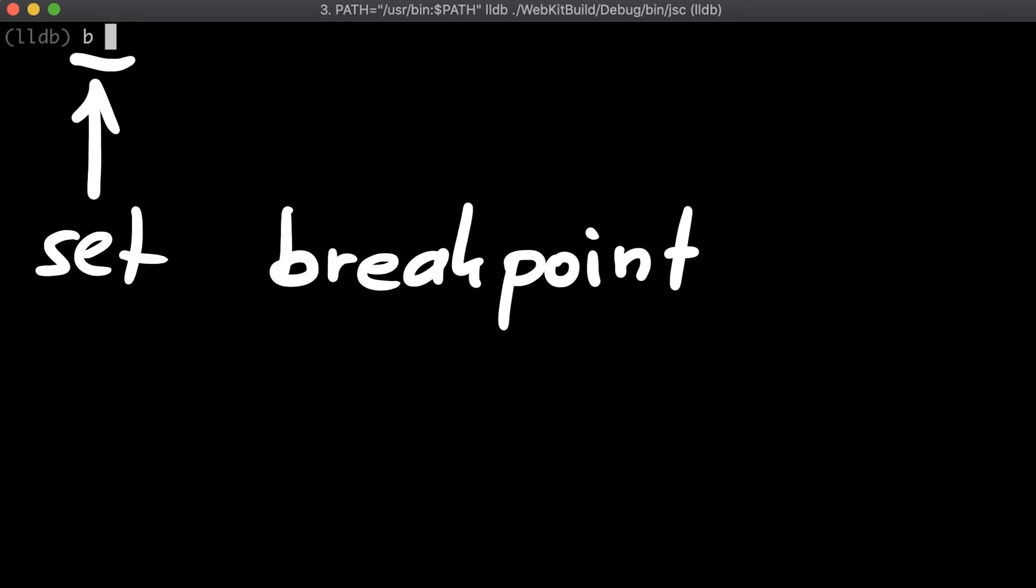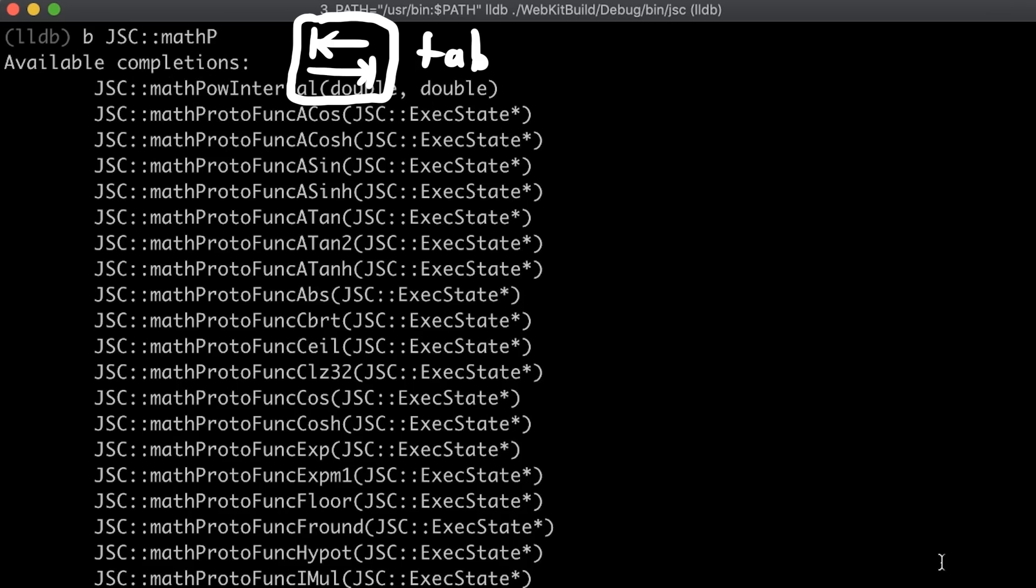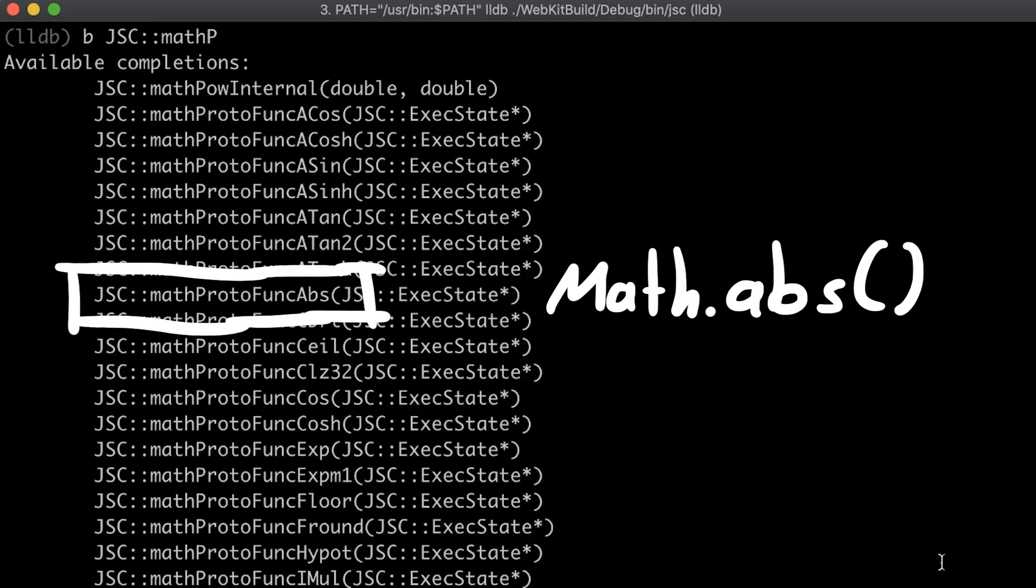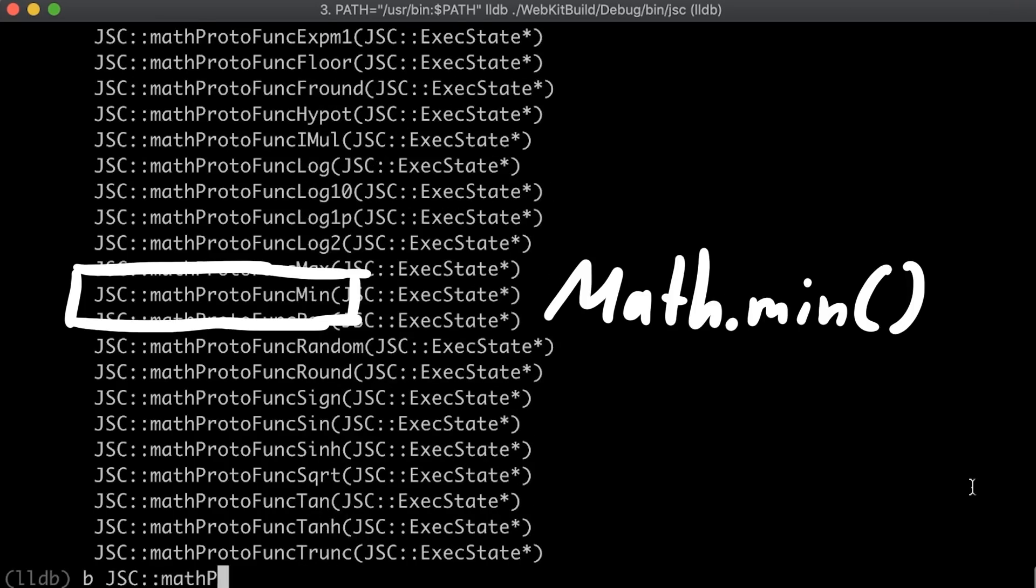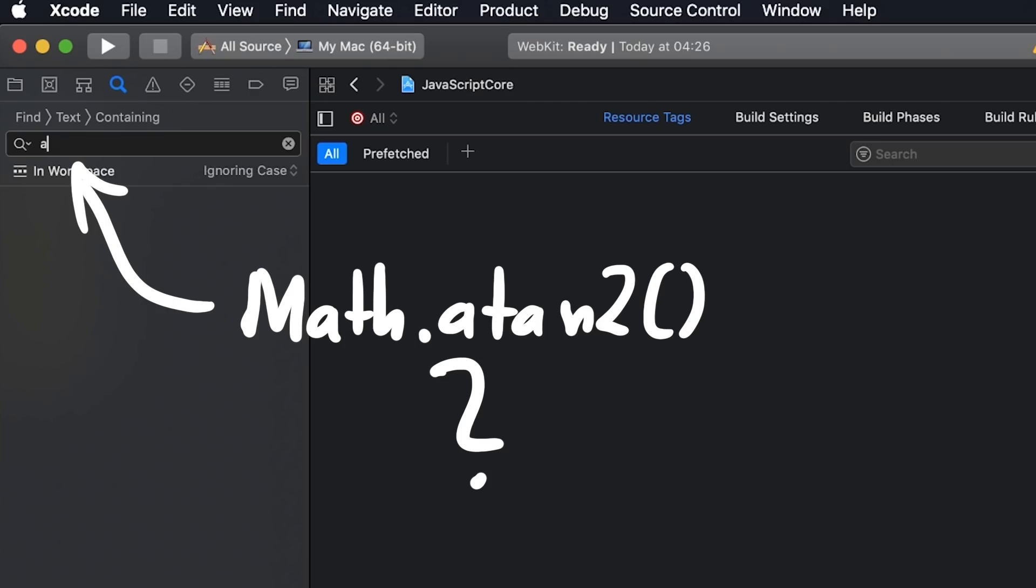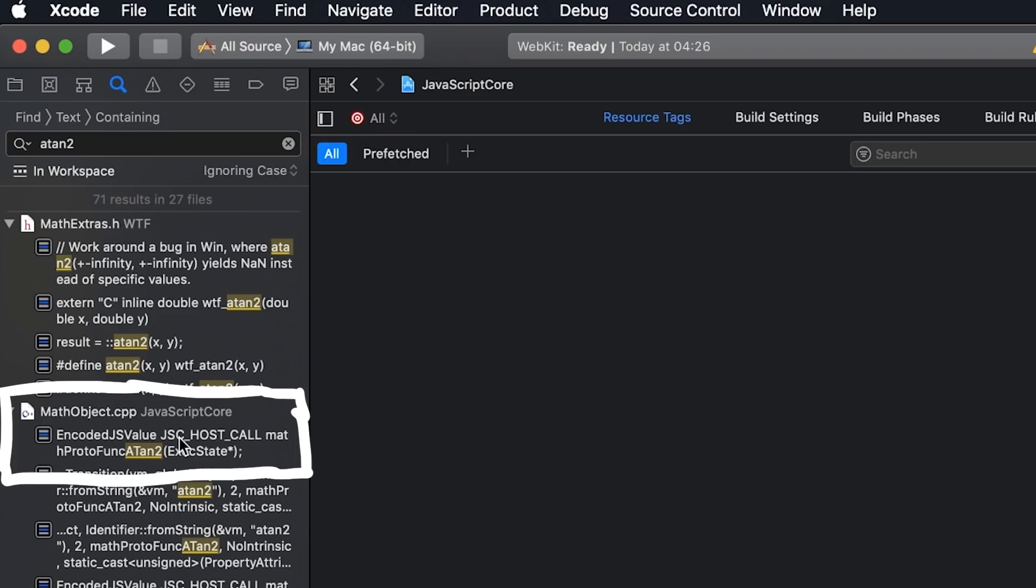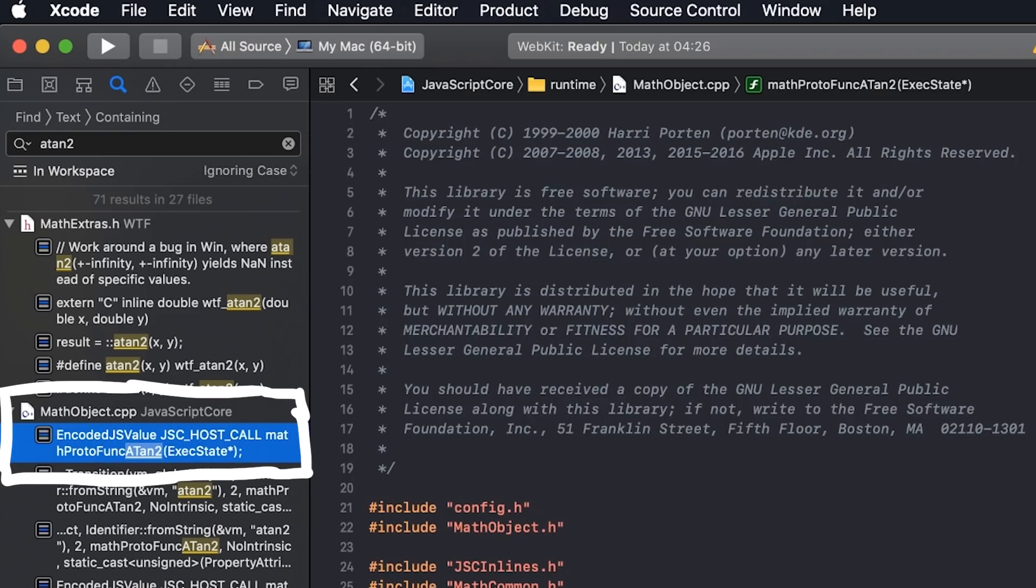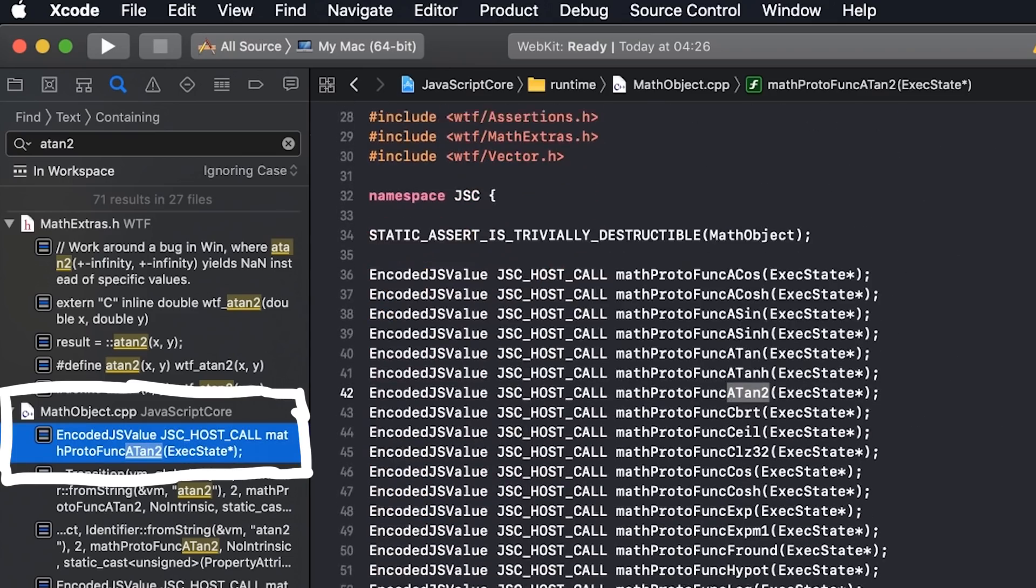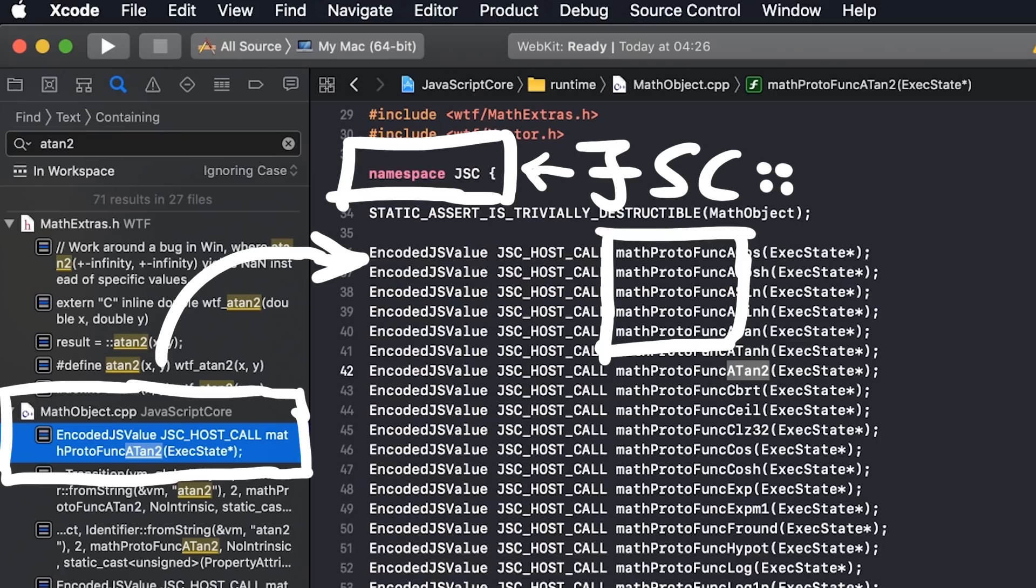For now I want to show you one other thing we can do. And that is setting a breakpoint for useful builtin functions. With b we can set a breakpoint and thanks to debug symbols we can start typing jsc mathp and then use tab completion. This is then listing all the available math functions like math.abs, math.min, or math.max. If you are looking for specific functions you can simply search for known terms in the code. This is how I figured out that javascript math functions have names with the prefix math proto func inside of the jsc namespace.